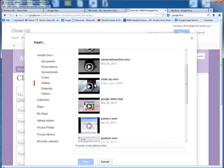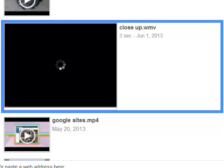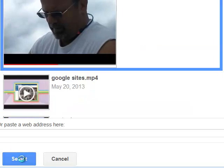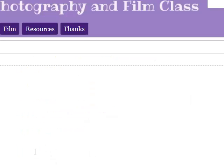There it is. Close up. I'll select that video and choose Select. You can leave the dimensions at 425 by 265. Then click Save.